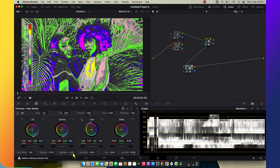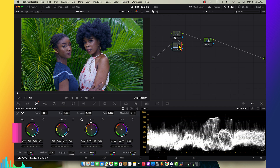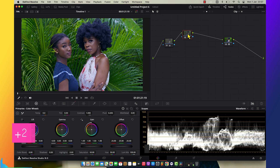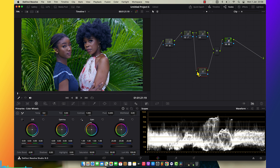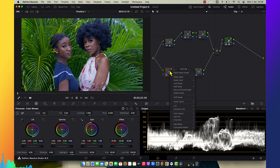Now you can see how we've perfectly balanced the exposure. Let me take off the false color. I'm going to make a serial node which will allow me to do my grading.